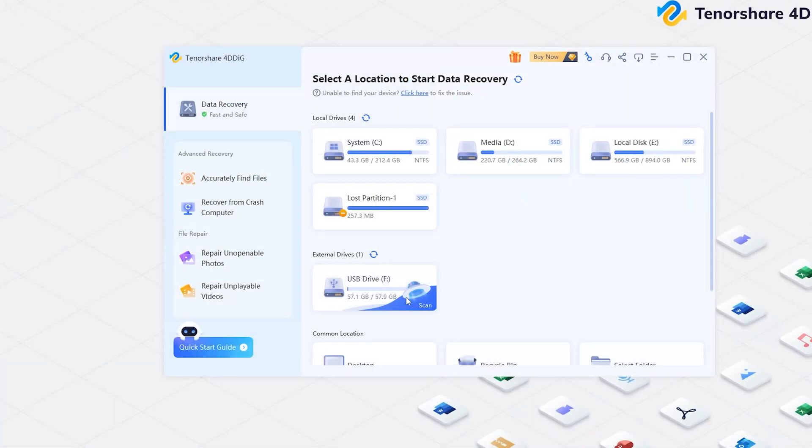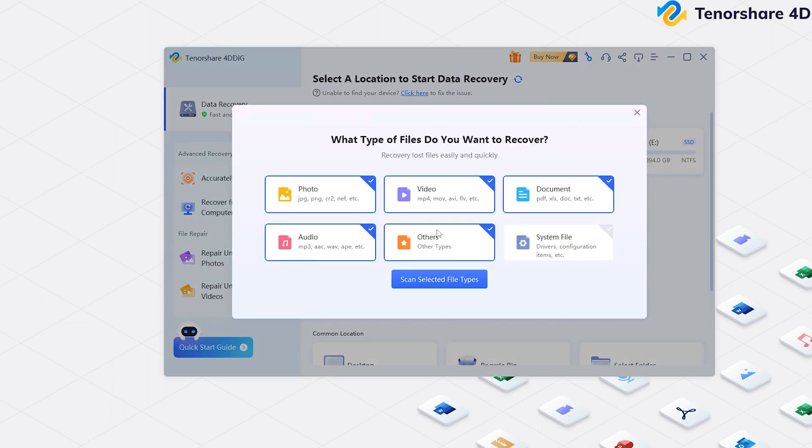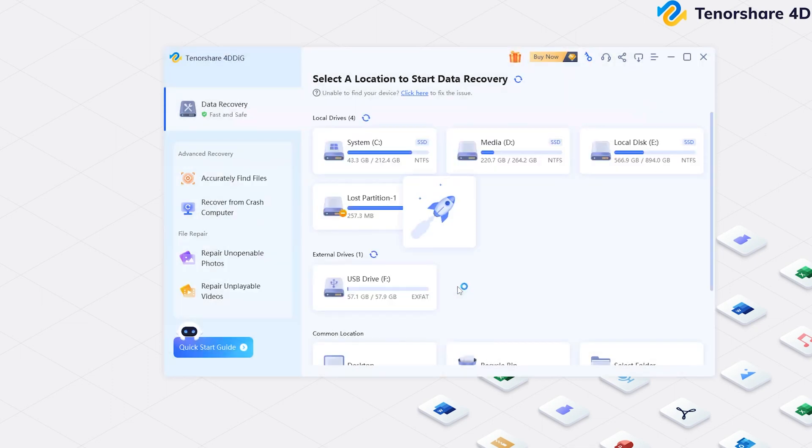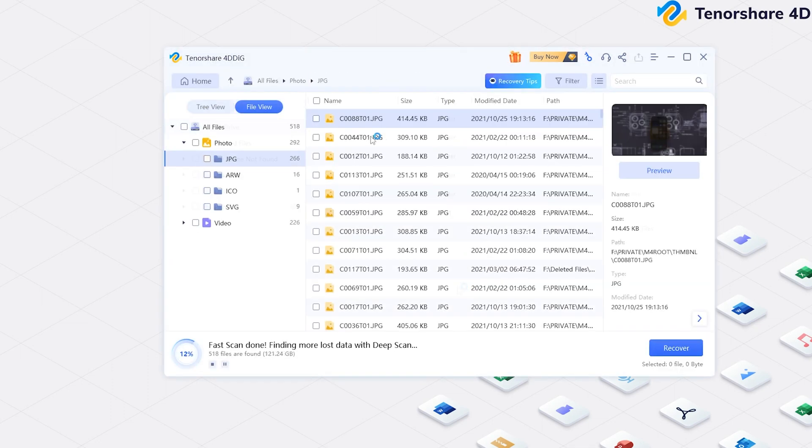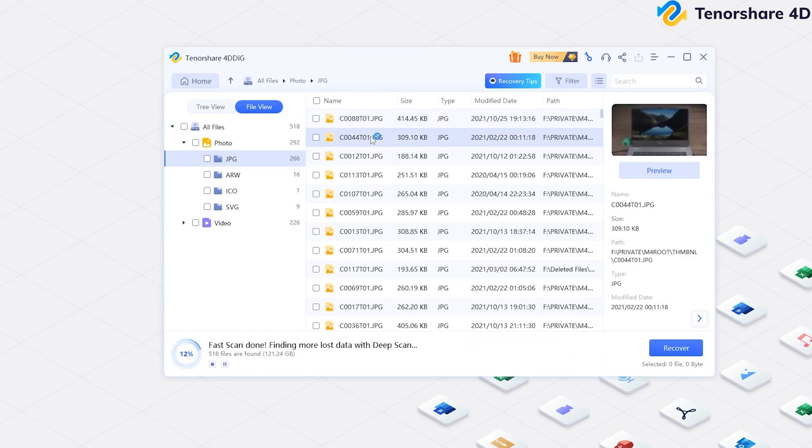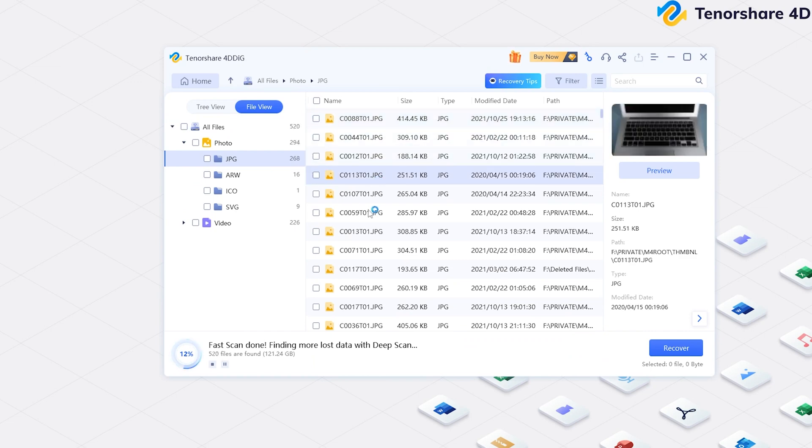Now, select the SD card and scan it. Select the types you want to scan. 4DDiG starts to scan and find all possible data from the SD card, even the files from a long time ago.